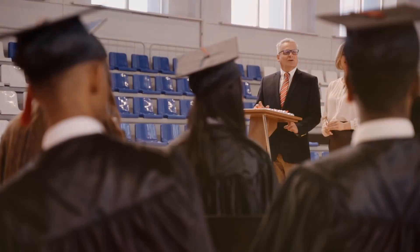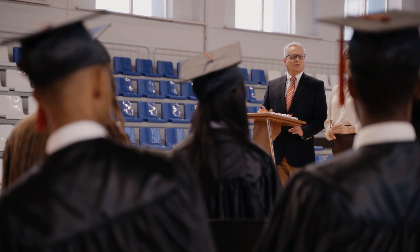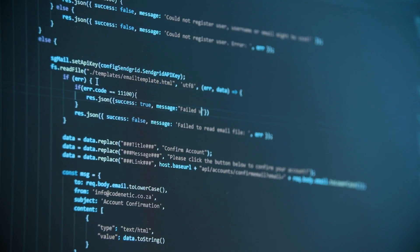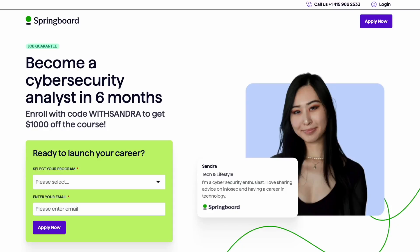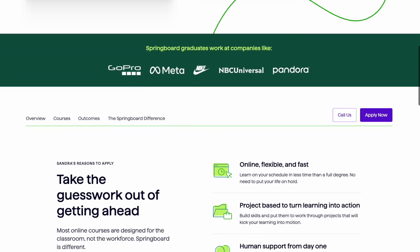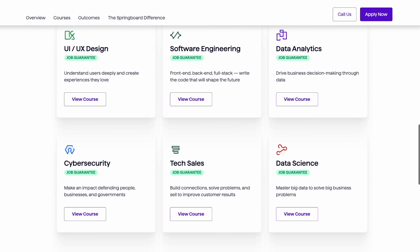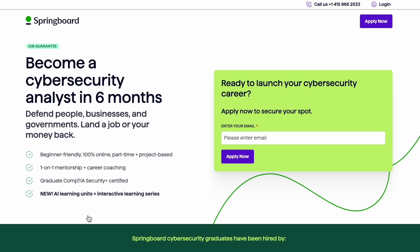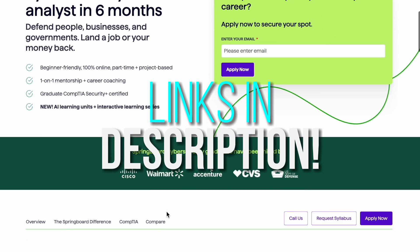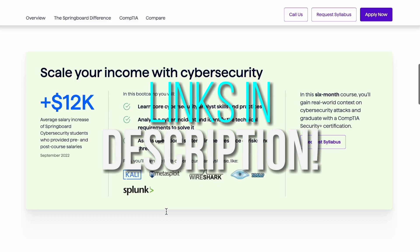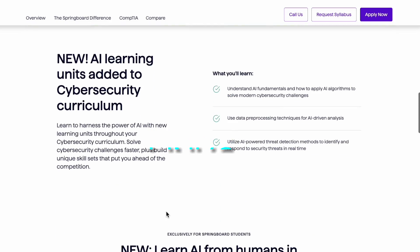It's really up to you how you learn, but most cybersecurity professionals get into the field through a degree program or a cybersecurity bootcamp. If you're interested in the bootcamp route, I recommend the Springboard cybersecurity bootcamp — they have a job guarantee if you qualify, and you can get $1,000 off using my code and the link in my description.